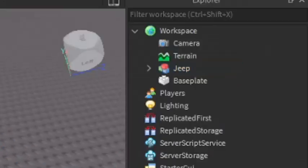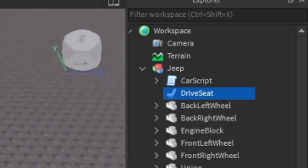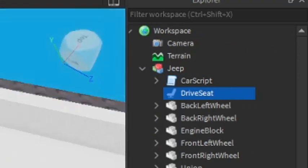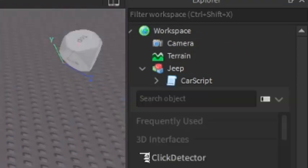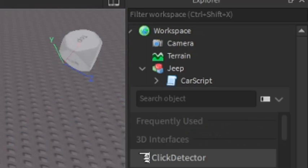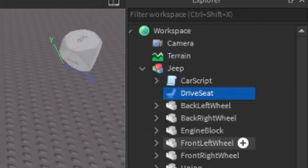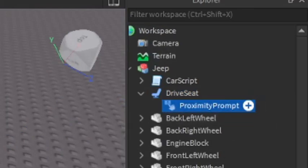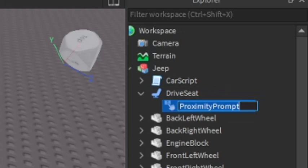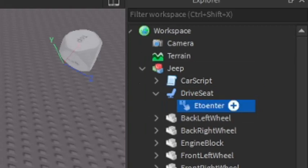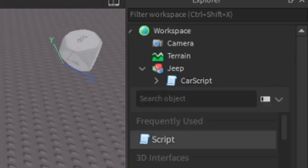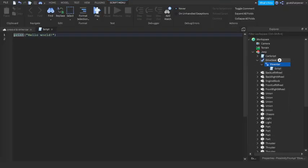The next thing you want to do after you've made the car is put in a seat. When you're making a car, you basically already have the driver's seat. Inside the driver's seat, you want to click the plus and enter in a proximity prompt. You can rename the proximity prompt to E to Enter.